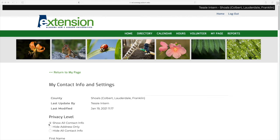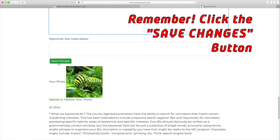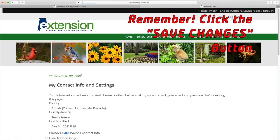Let's talk about privacy. You have three options: Show All Contact Info — that shows all; Hide Address Only — hide your address; or Hide All Contact Info — no one can see your information. Don't forget to click Save Changes.